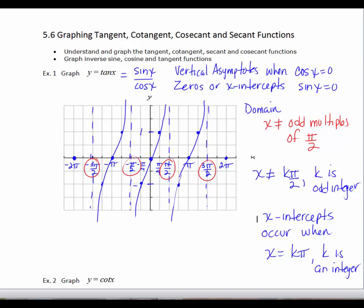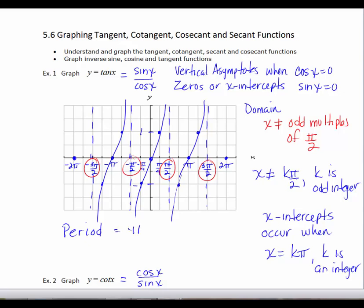To graph a tangent function, you need to understand the basic features of sine and cosine to get your x-intercepts and vertical asymptotes, then evaluate just two values — one to the right and one to the left of an x-intercept. The period for sine and cosine is 2 pi, but for tangent, between negative pi over 2 and pi over 2 we have one complete cycle, so the period for tangent is pi. The tangent function completes one cycle over pi radians.